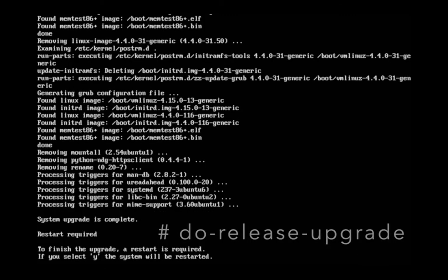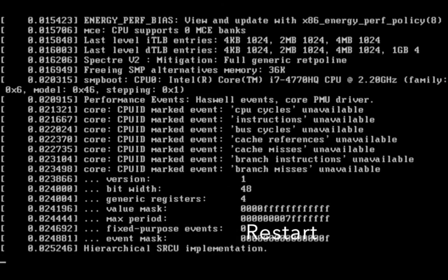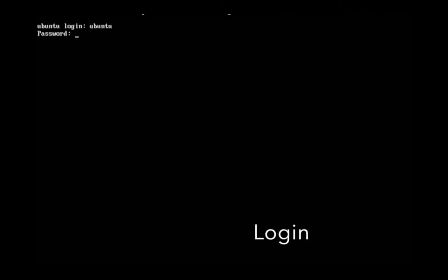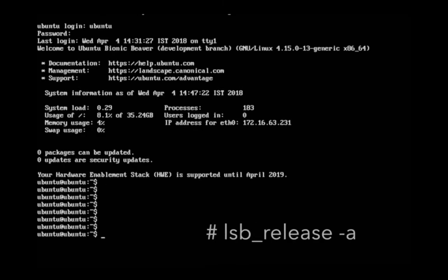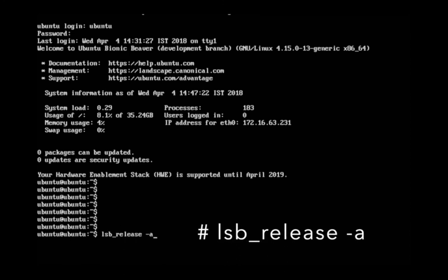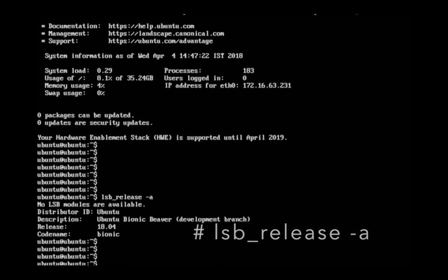Then restart, then login. Let me check the release — it shows Ubuntu 18.04. So this way we can upgrade Ubuntu 16.04 to 18.04. Please subscribe to my channel if you like this video.